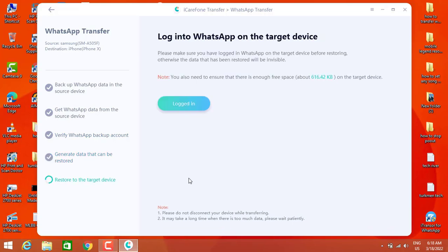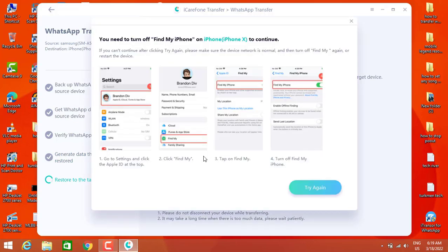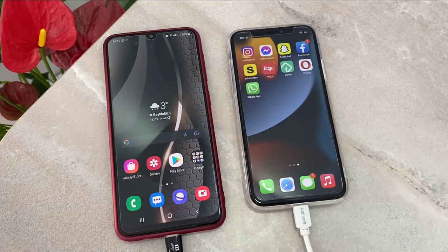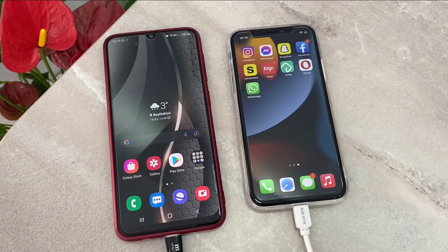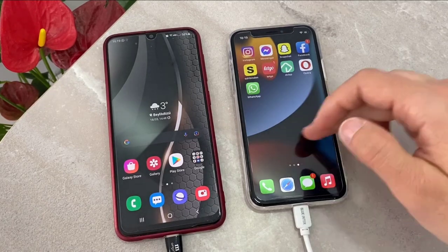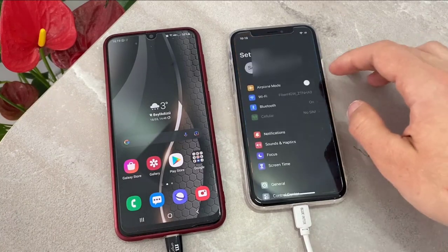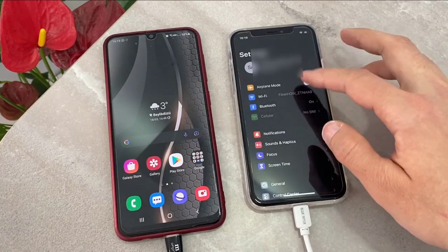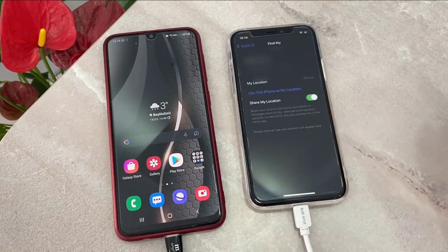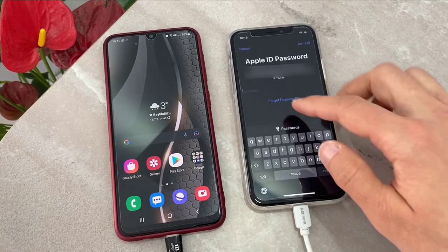Now we have to click on Login in the software. Once we do that, we get a prompt that says we have to turn off 'Find My iPhone' on our iPhone device. So let's go ahead and do that. Once you have your iPhone device, go to the Settings of your phone and click on the iCloud icon you're signed into.